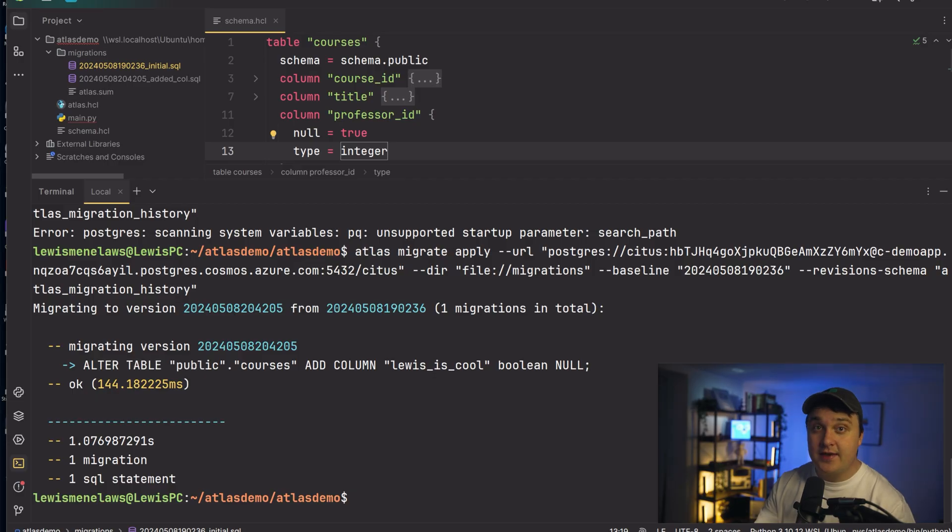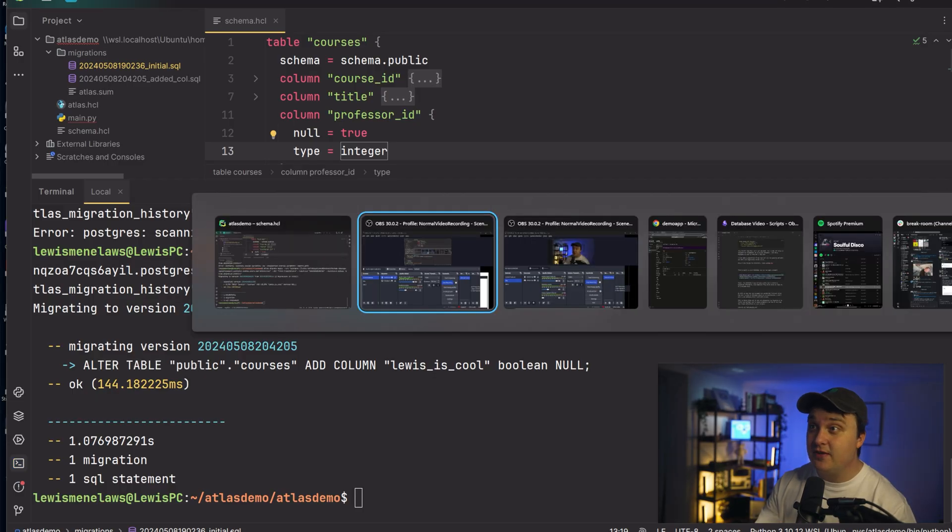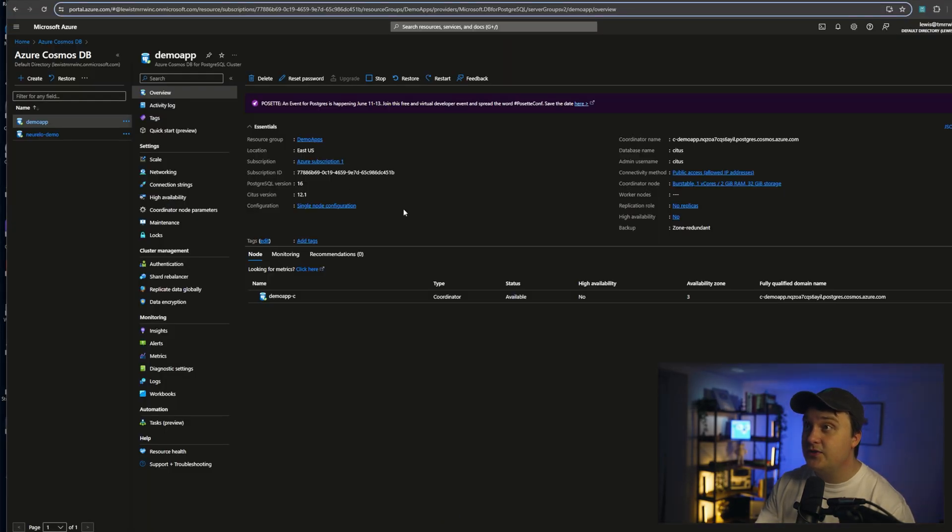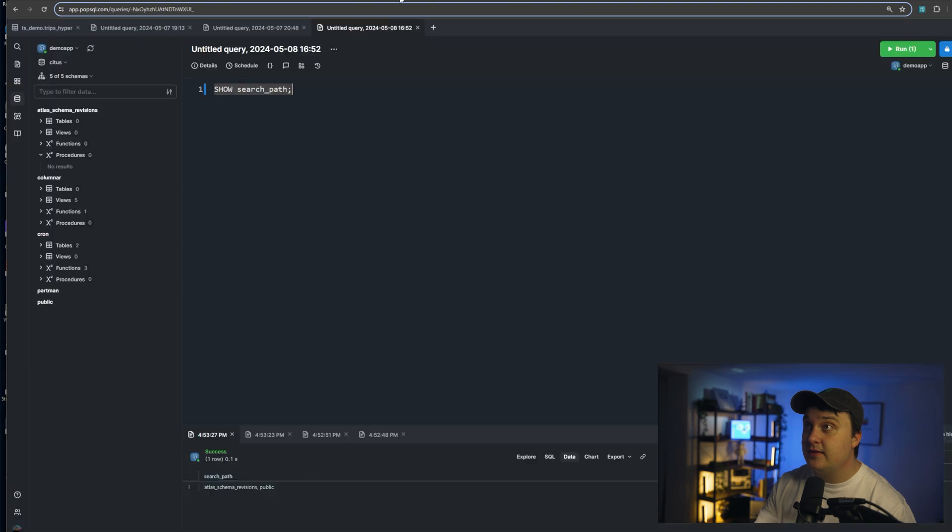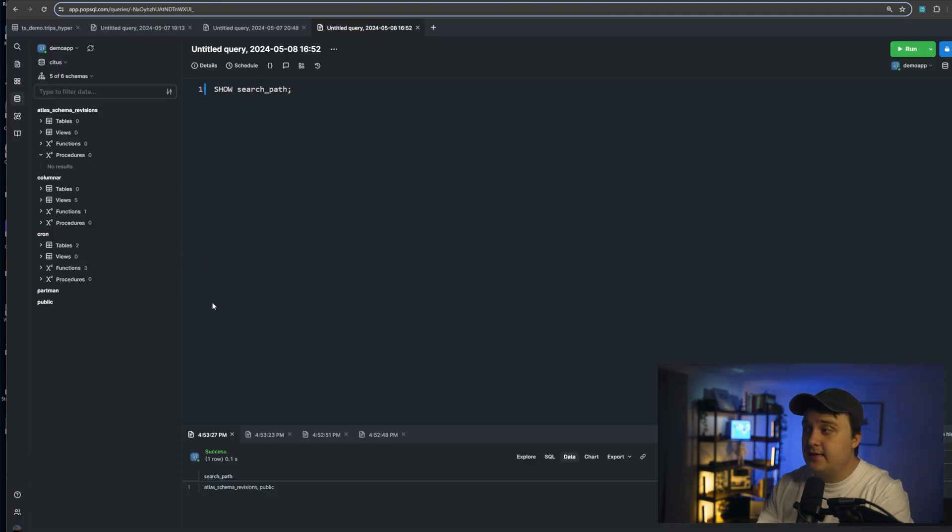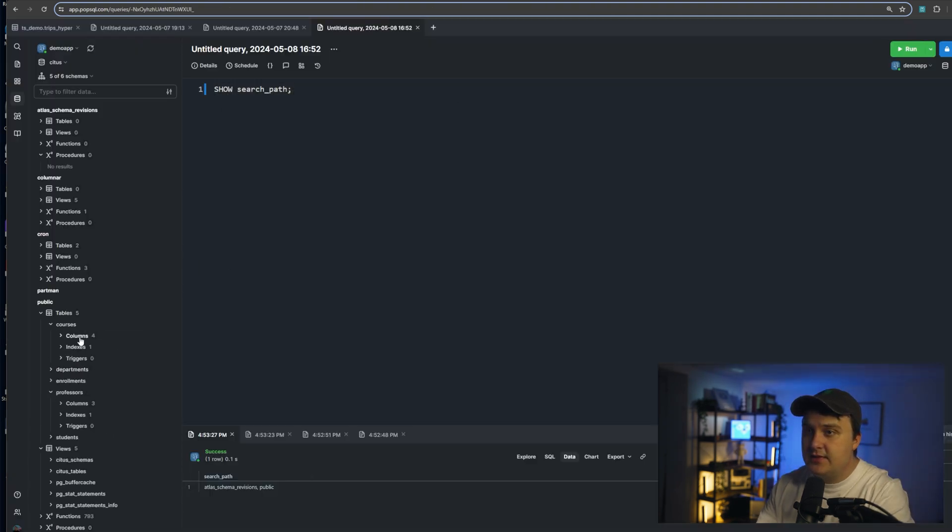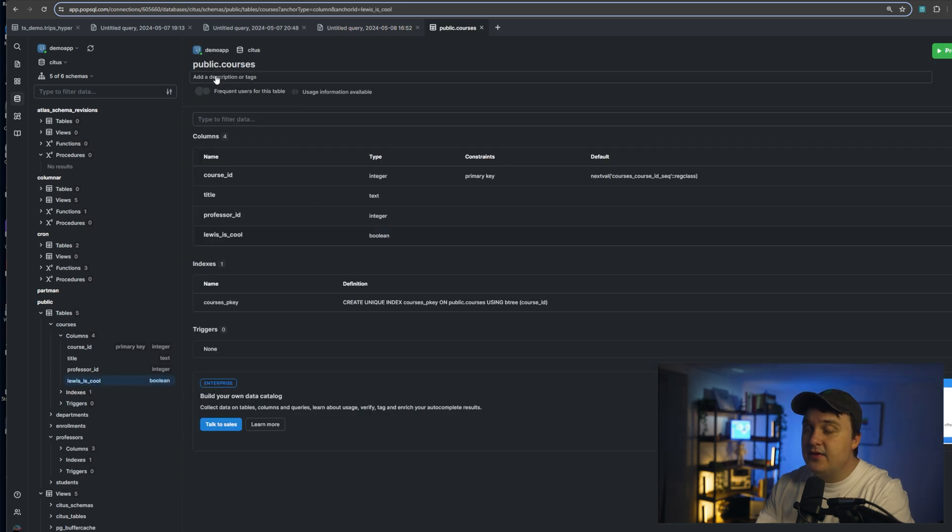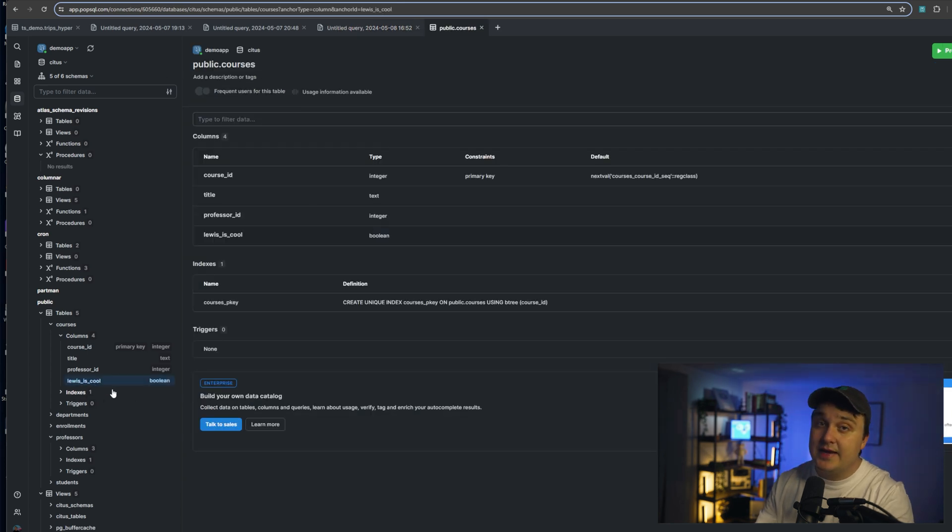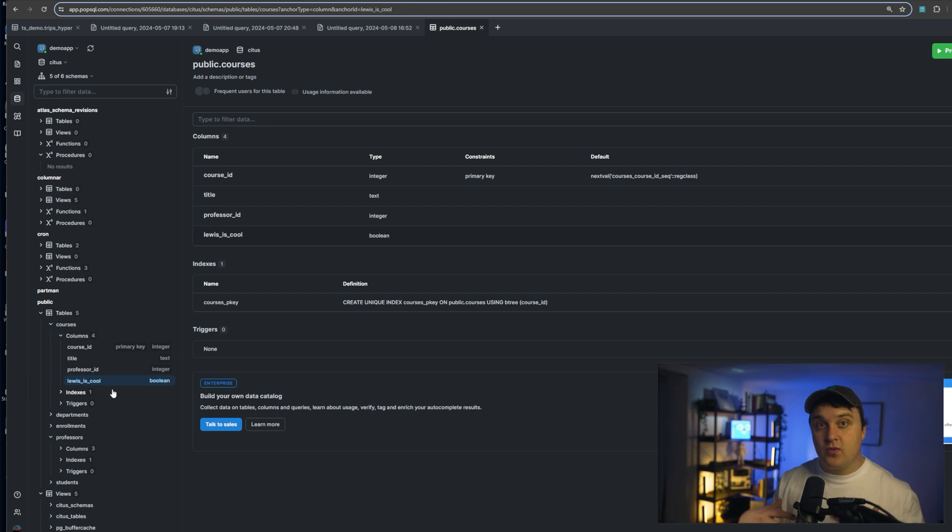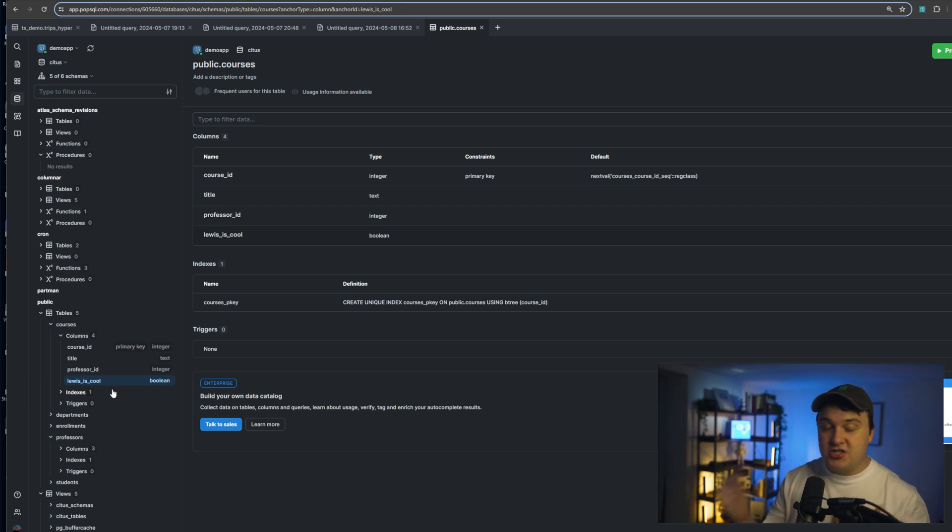When you look right here, there is the migration all finished. So if I go over to the demo, let's go to this pop SQL. You can see that under, what is it, courses here? Yeah, right here under Lewis is cool is now applied to our database. So just like that it's easy to be able to go in and just change everything that we want to.